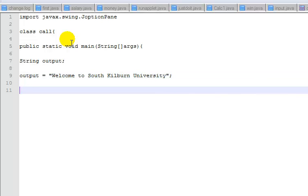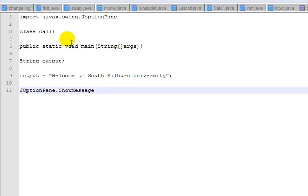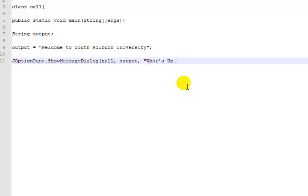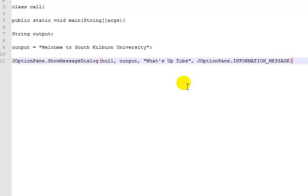The next step is to get the message box up. For the following, option pane, show message dialogue, and I'll say null, I'll get my variable which is this variable right here, and then say the title, let's just say what's up to you, okay that's fine, and get the message box on board.